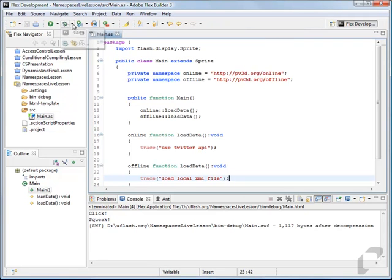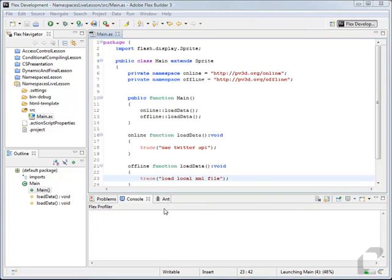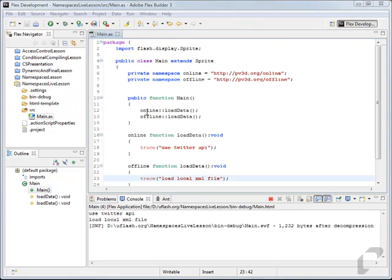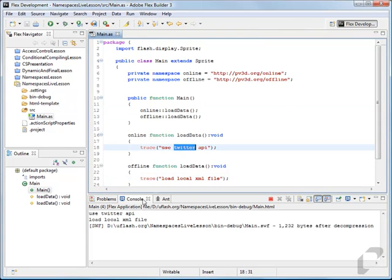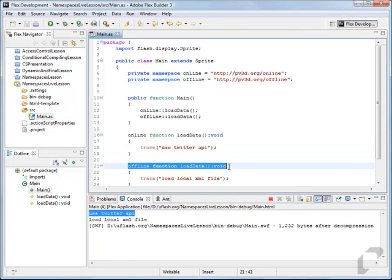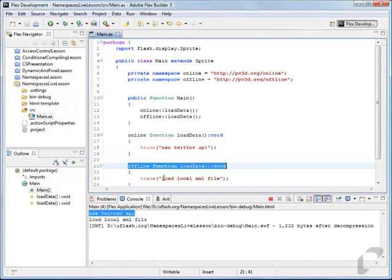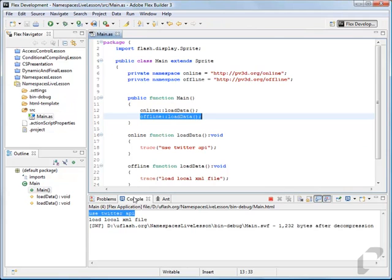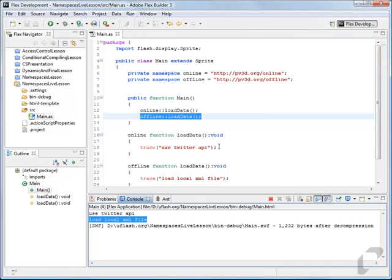Now if we trace this out, you'll see that the online call is calling use Twitter API — traced out there — and the offline line is calling load XML file, called up here and traced out down there.